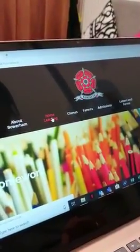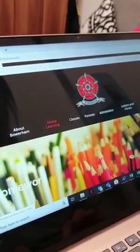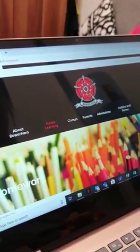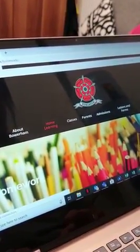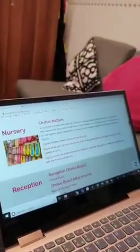If we go into the home learning area of the website barham.co.uk and if you drag it down, there is a range for every single year group.